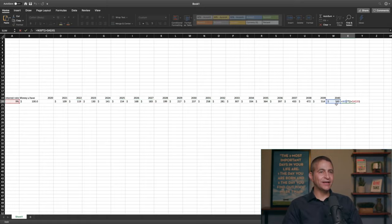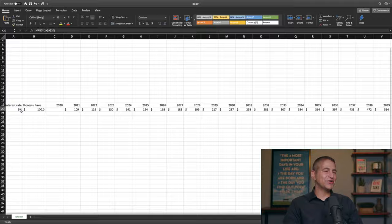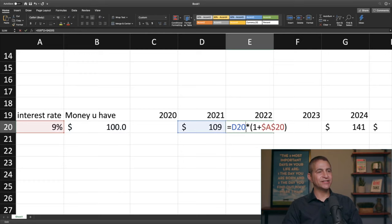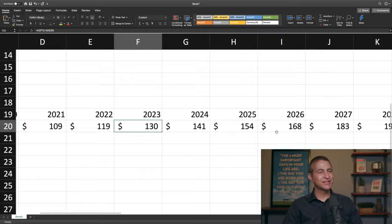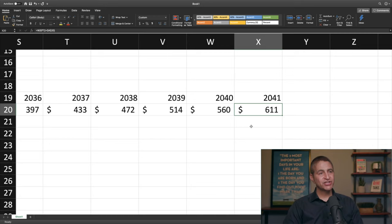All we're doing is multiplying the previous year times (1 plus the interest rate). Here's the interest rate — 9%. Money you have: in 2021, that's 9% times $100. In 2022, it's 9% times $109. In 2023, it's 9% times $119 — and so on all the way over here. Look at that — you now have $611 in 2041. That's the time value of money, the most important principle in finance.